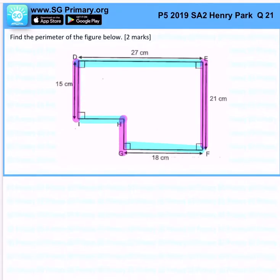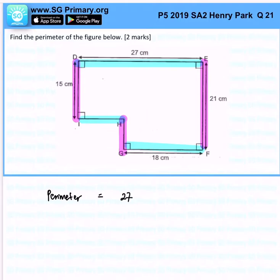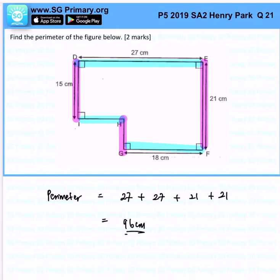So the perimeter is really just 27 plus 27 plus 21 plus 21, and together it will give us 96 cm. That is the answer for this question.